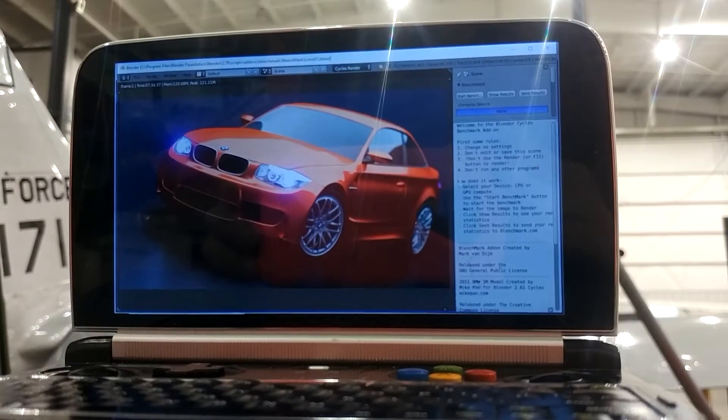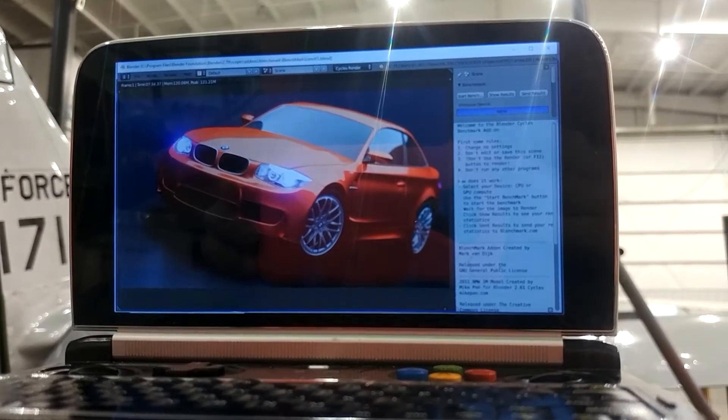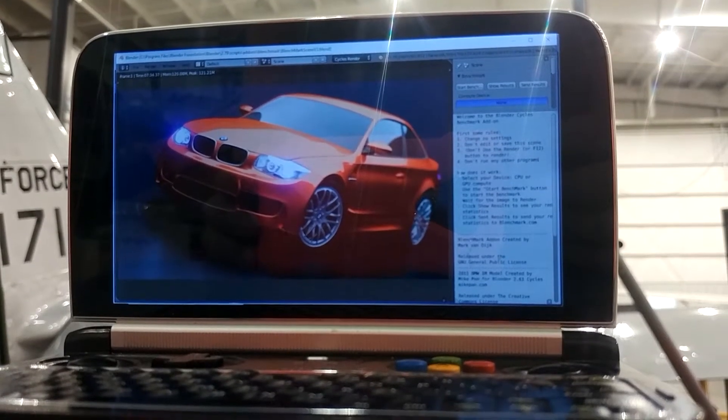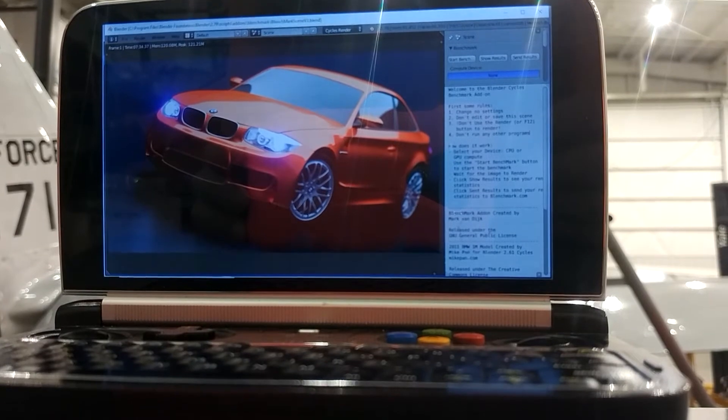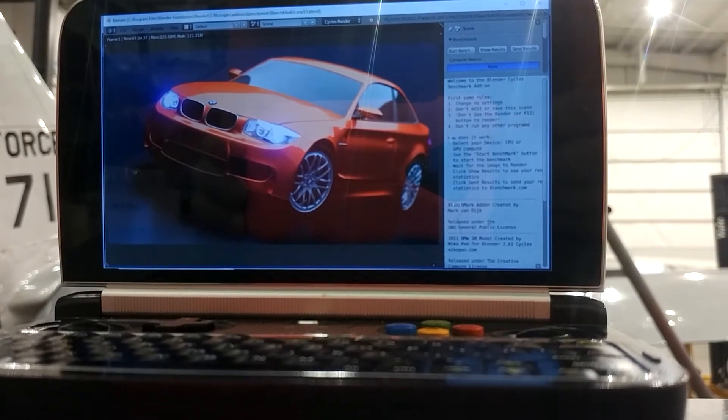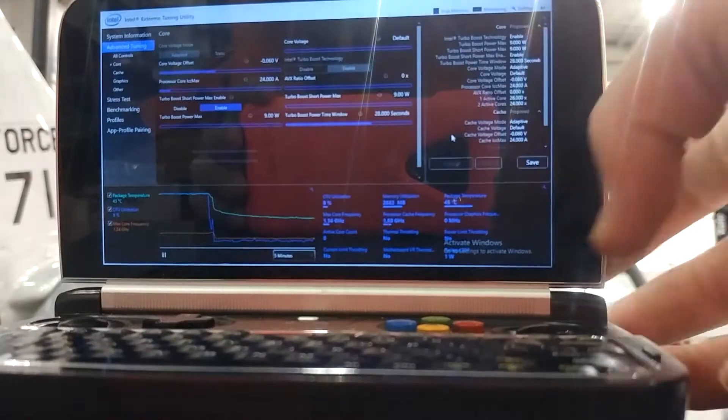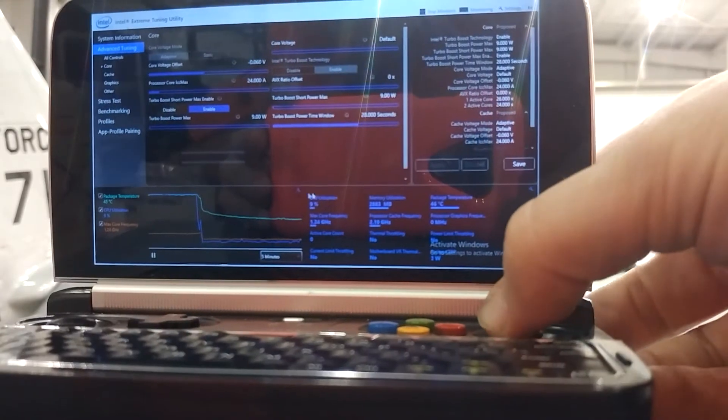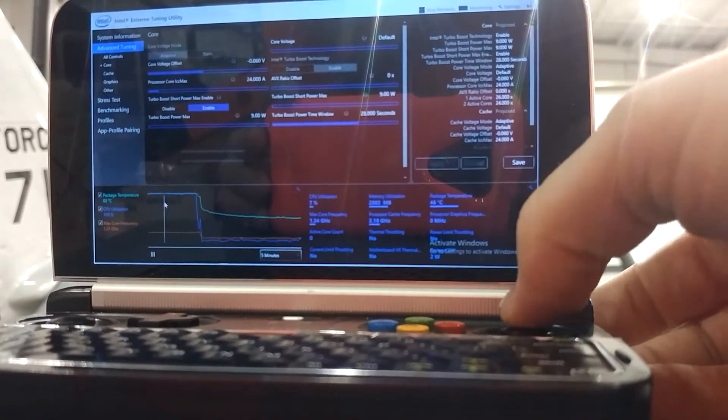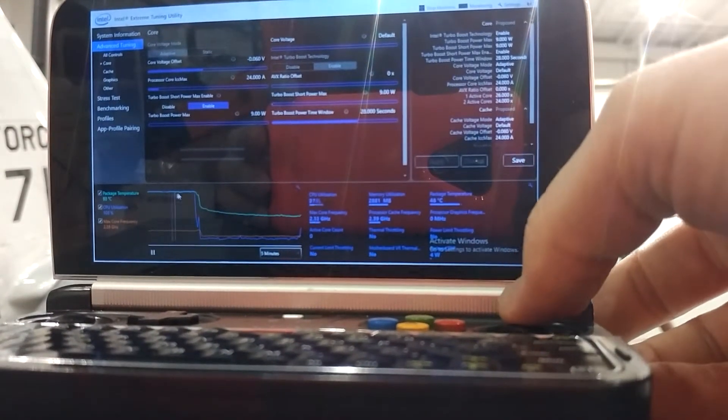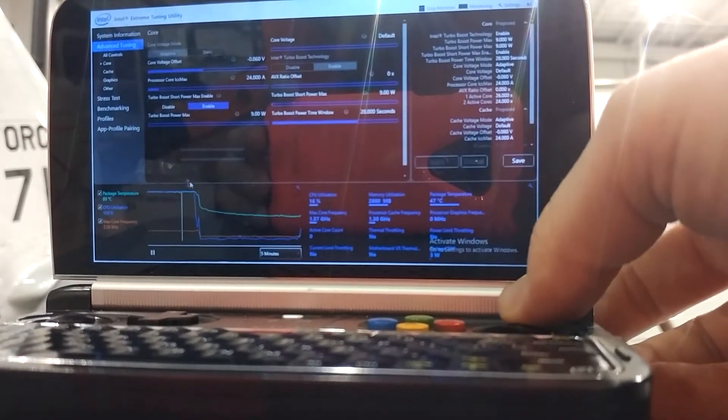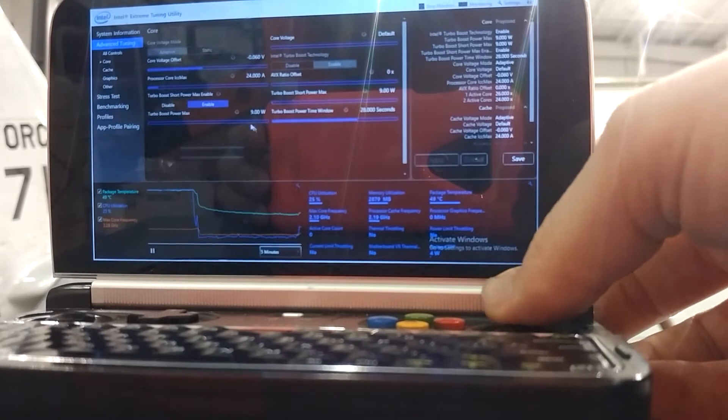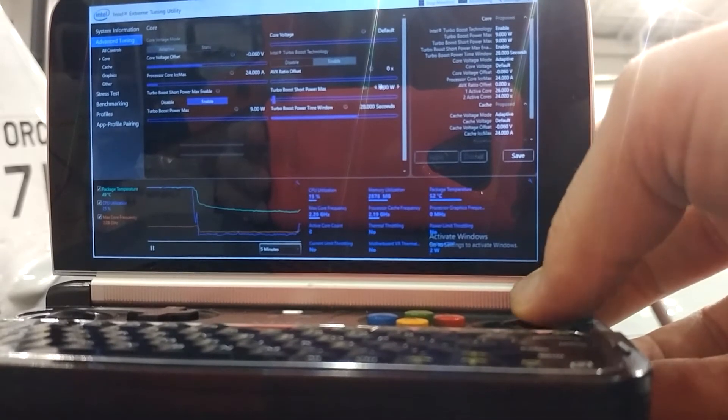We're back again. The 9 watt test is done: 7 minutes 34 seconds. So a second longer, and as you can see, once again at 9 watts we're bouncing off the thermal limiter.